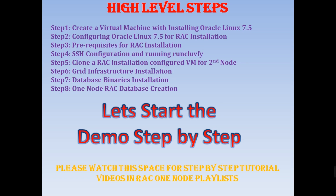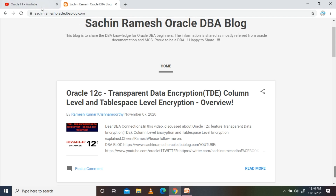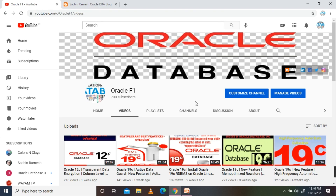I am going to start with creating the virtual machine in my next video. Please watch this space for the best tutorial videos in the RAC One Node playlist. Thank you all — kindly do subscribe to Oracle F1 channel for more videos. Like, share, and subscribe. Do leave comments for your queries and I will reply. Thanks for watching — see you in the next video shortly.